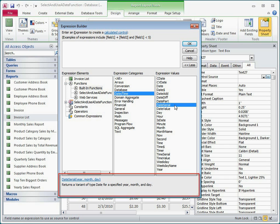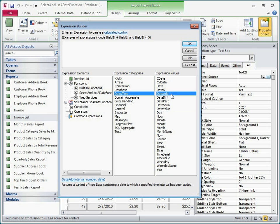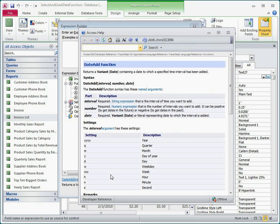I'm looking for a function that will let me add a specific number of months to a date, and it looks like the DateAdd function will do what I want. If I click the link at the bottom of the dialog box, Access shows me the help for this function.